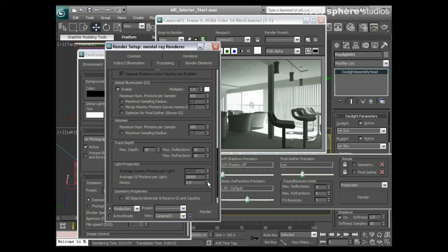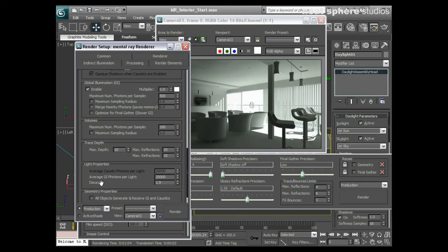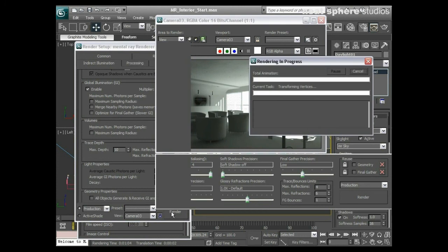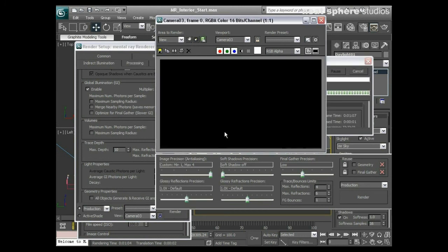Should you take this decay value down too low, the whole scene will become whited out. That's because this is the decay rate for the photon energy which is ordinarily on a logarithmic scale. If you change this too much you will get yourself into difficulties. I'm just going to test and see what this looks like by pressing the render button.